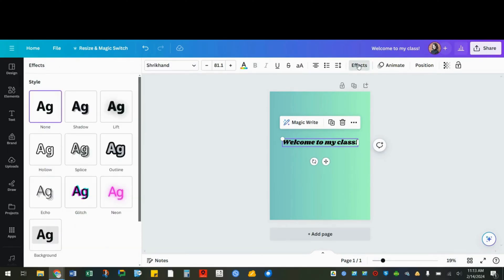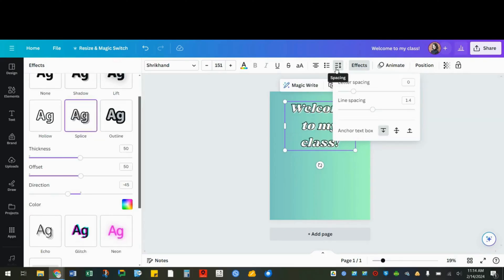You can also use the effects menu to add pizzazz to the words and make them stand out. If you want to change the letter spacing or the line spacing, select your text and choose this button and you can make adjustments.